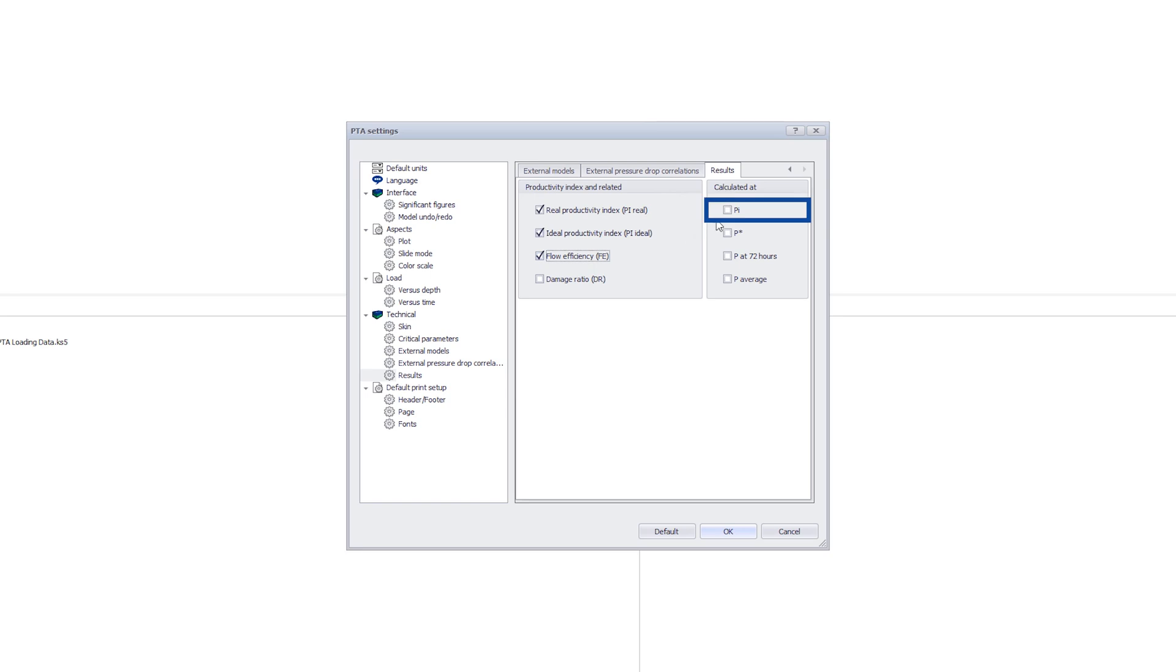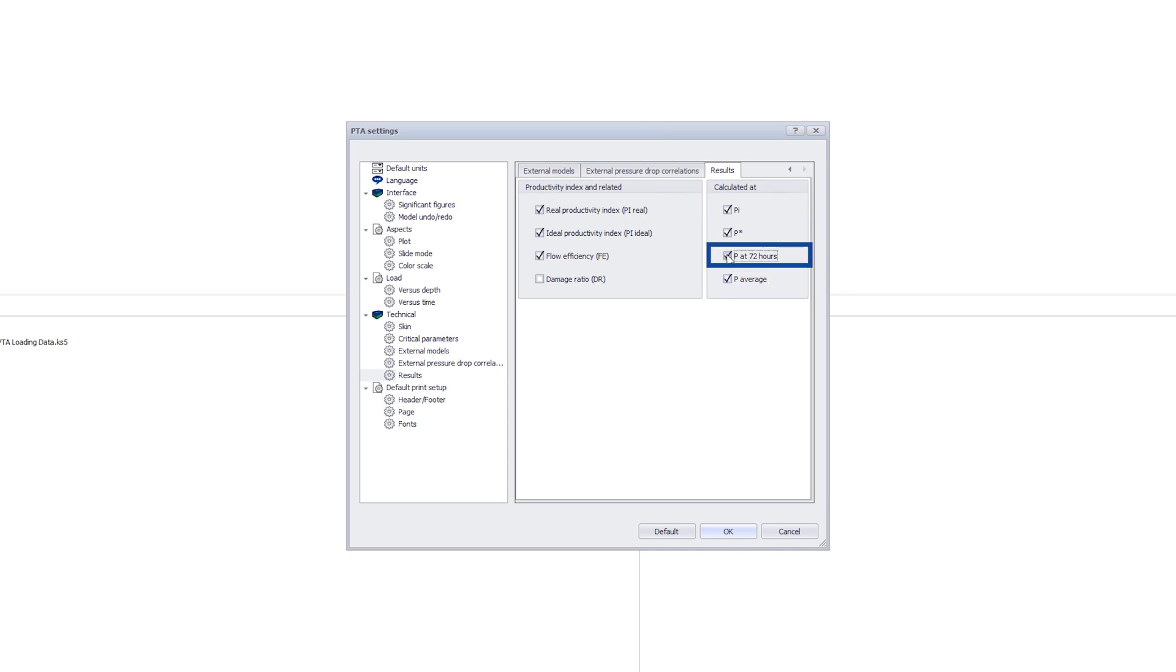We can select which reservoir pressure we will use in the PI analysis. The initial pressure PI can be used with any model. P average with the closed reservoir and P star and P at 72 hours in case we have a semi-log straight line in our superposition plot.